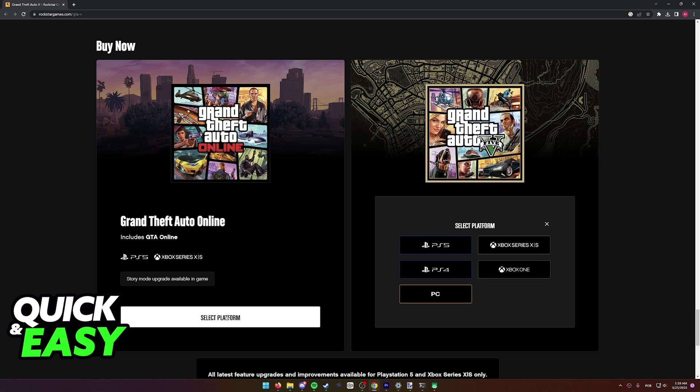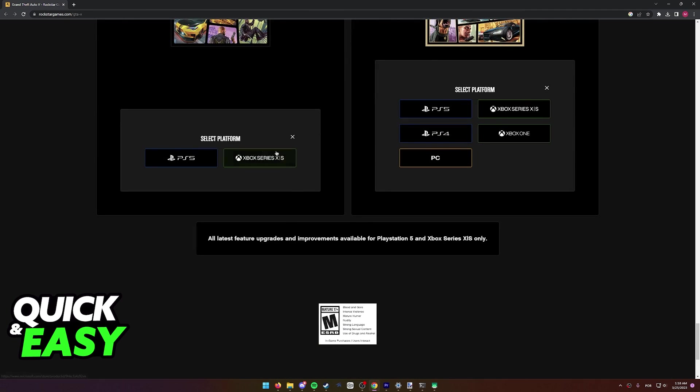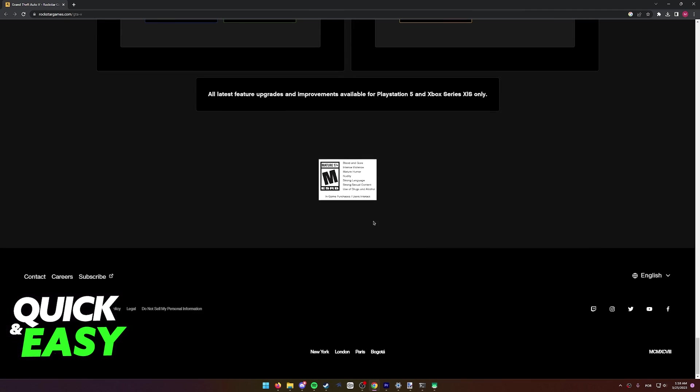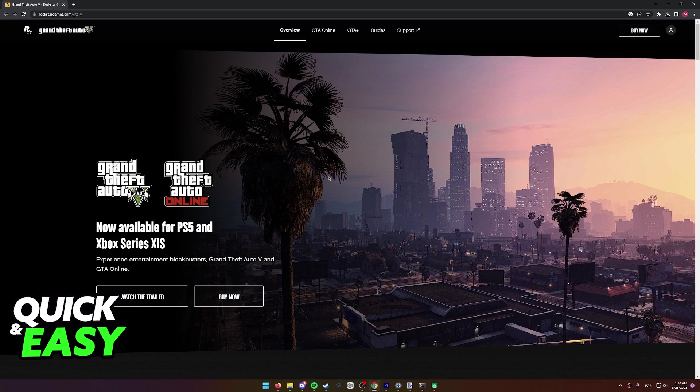Even if we go over to the Grand Theft Auto Online buy now page, it only allows us to choose between PlayStation 5 and Xbox Series X or S. Nowhere on this page is a description for this game on Nintendo Switch.